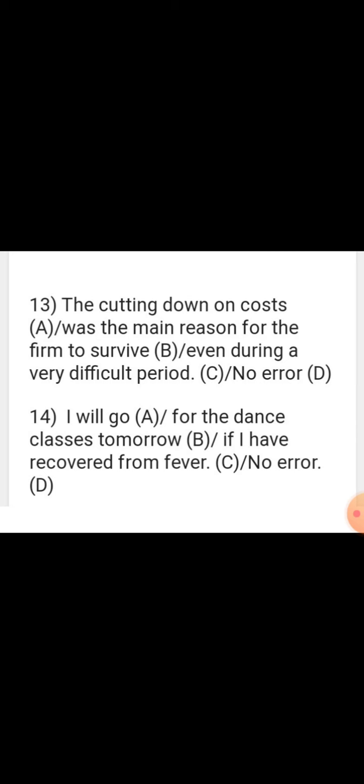Sentence: 'I will go for the dance classes tomorrow if I have recovered from fever.' The error is in the if clause. In if clauses, when clauses, and after clauses, simple tense is used. Here, 'have recovered' (present perfect) is used, which is wrong. The correction is: 'If I recover from my fever.' The error is in part C.